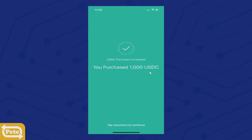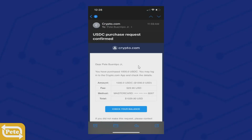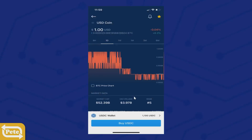I've purchased 1,000 USDC coins. Now you can see it's 1,100 total. You can also check your email to confirm that you went ahead and purchased USDC coins.